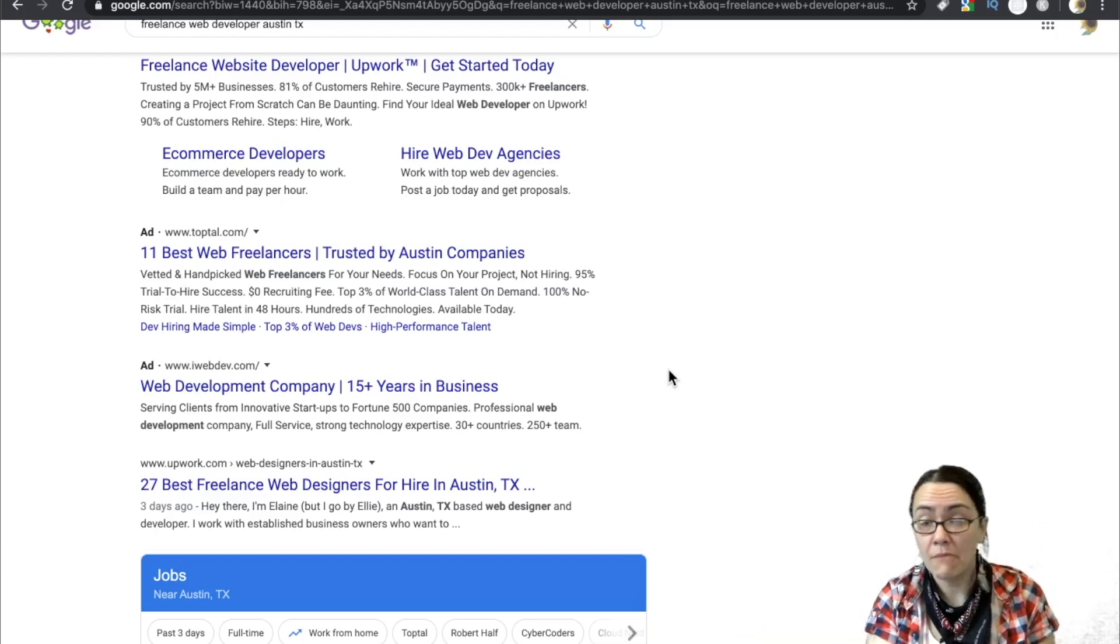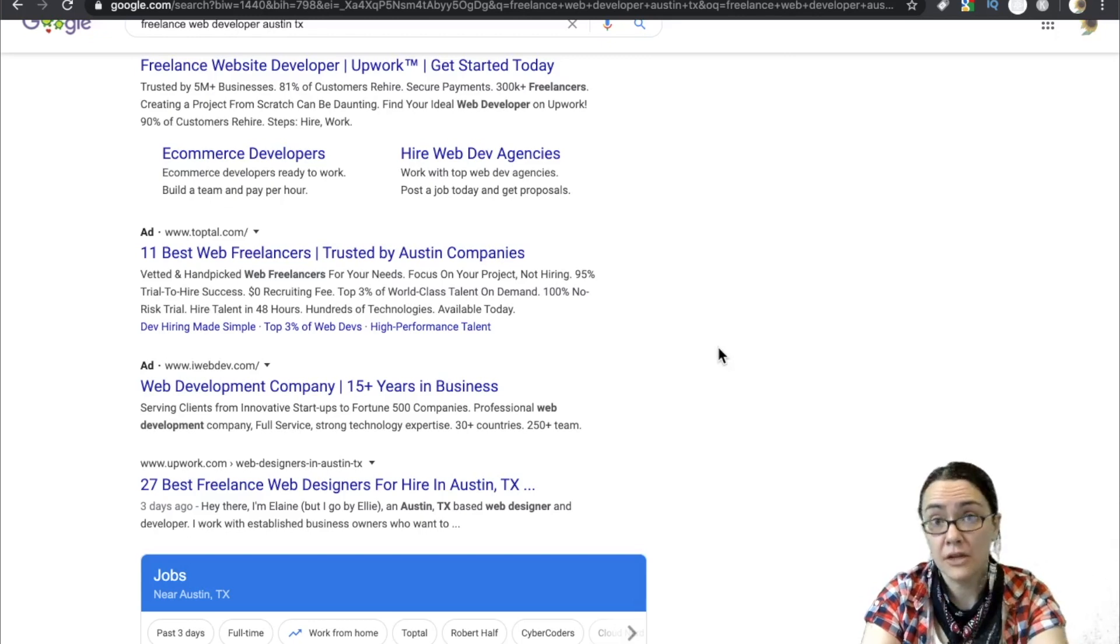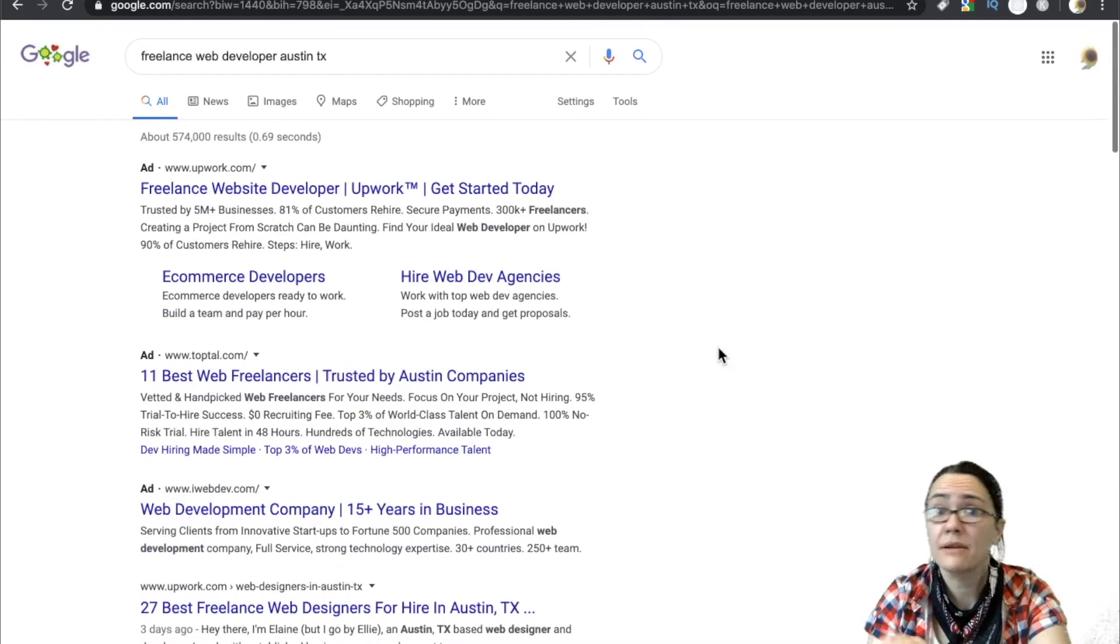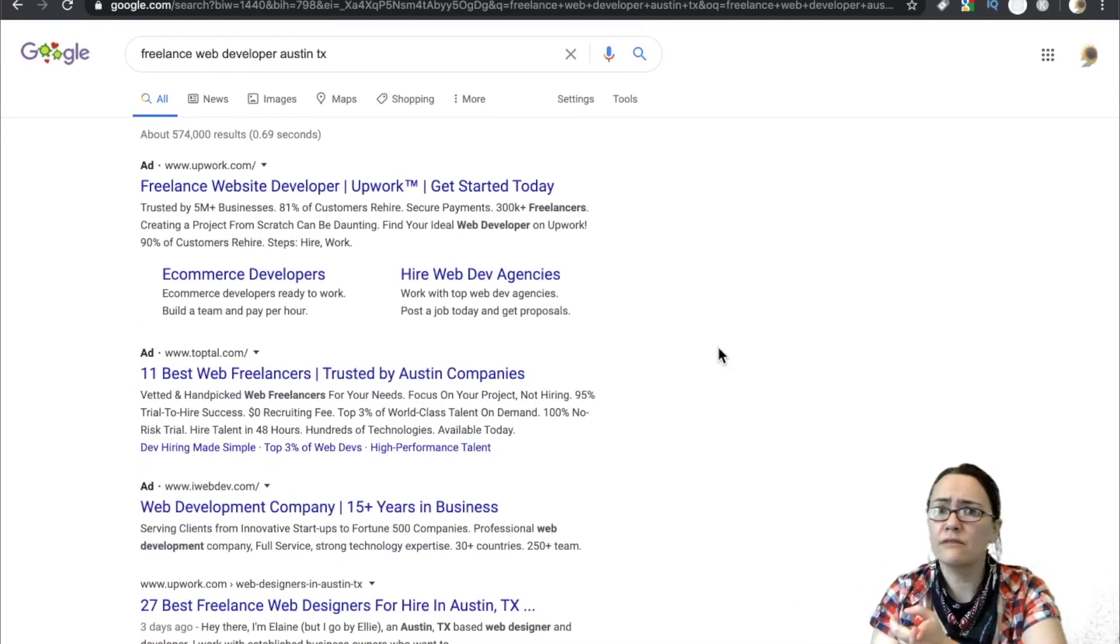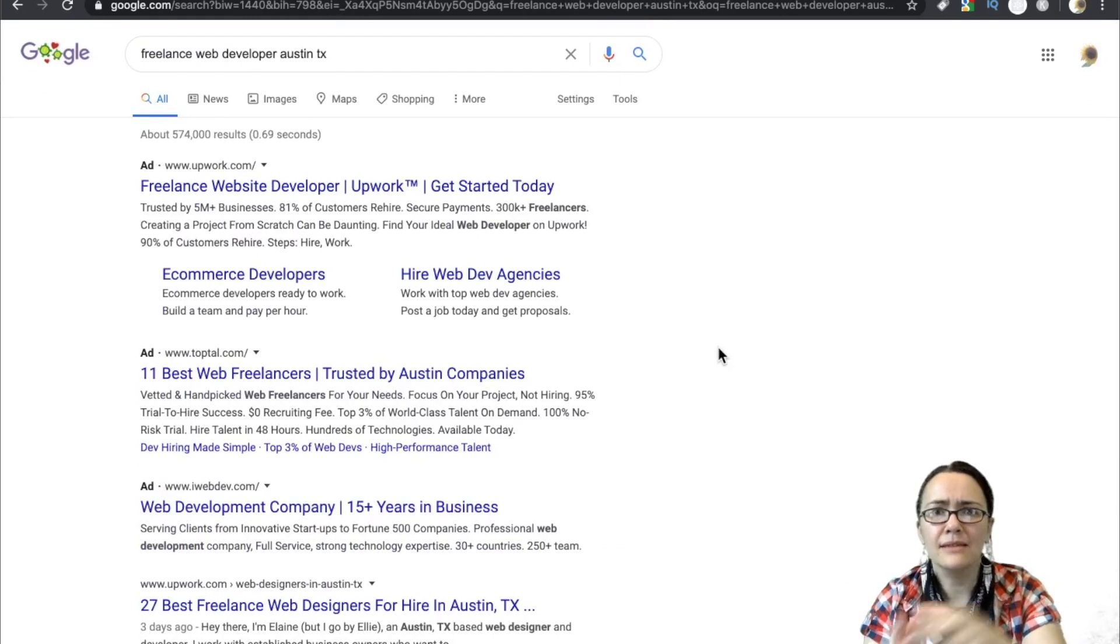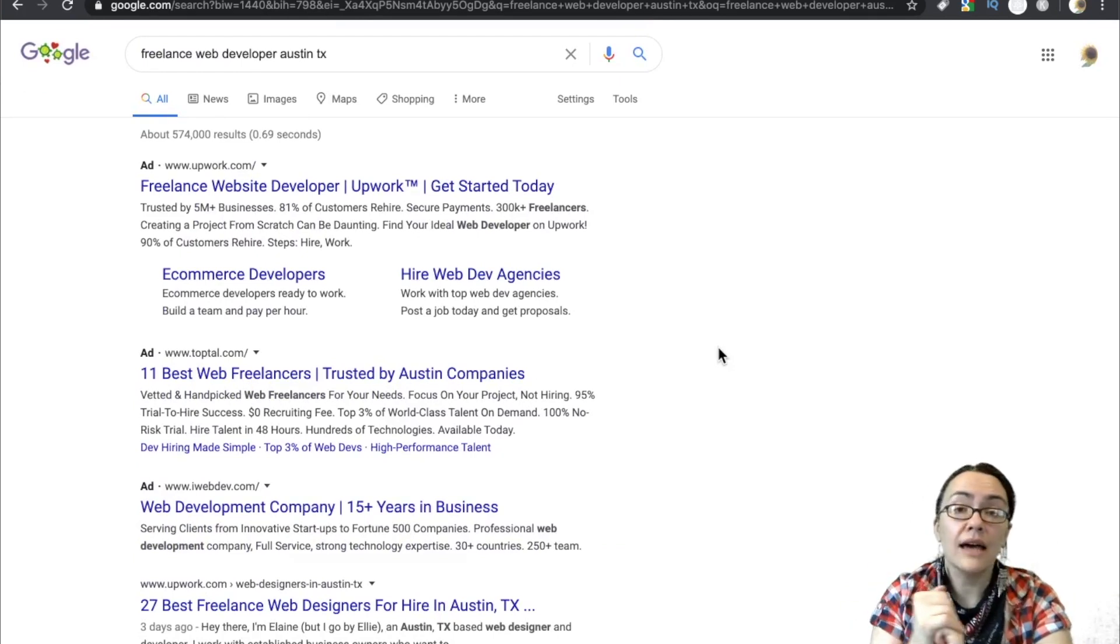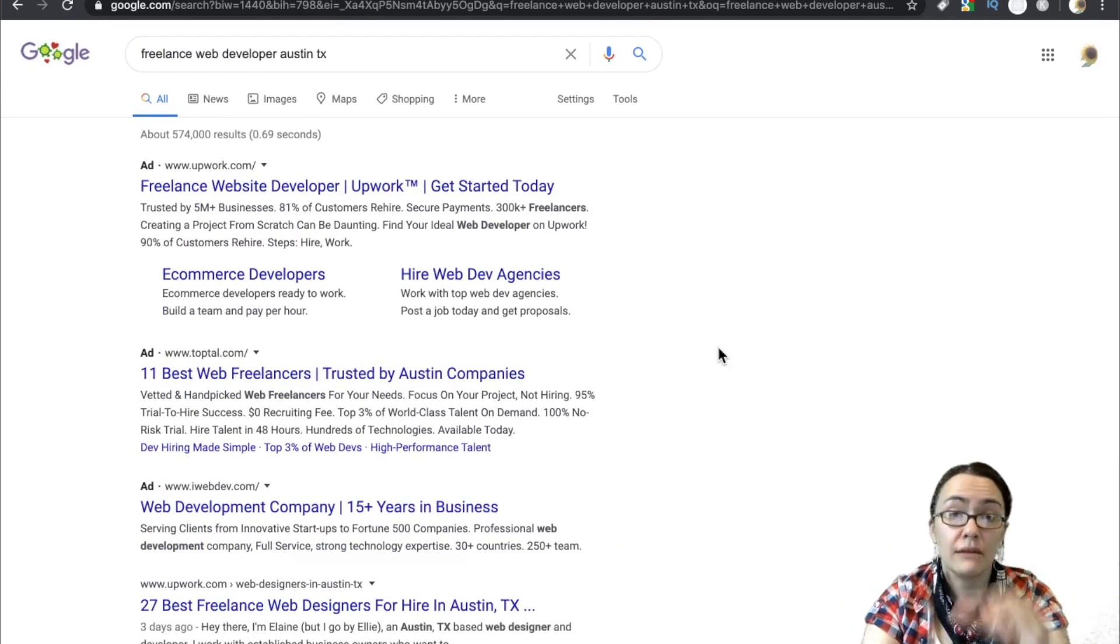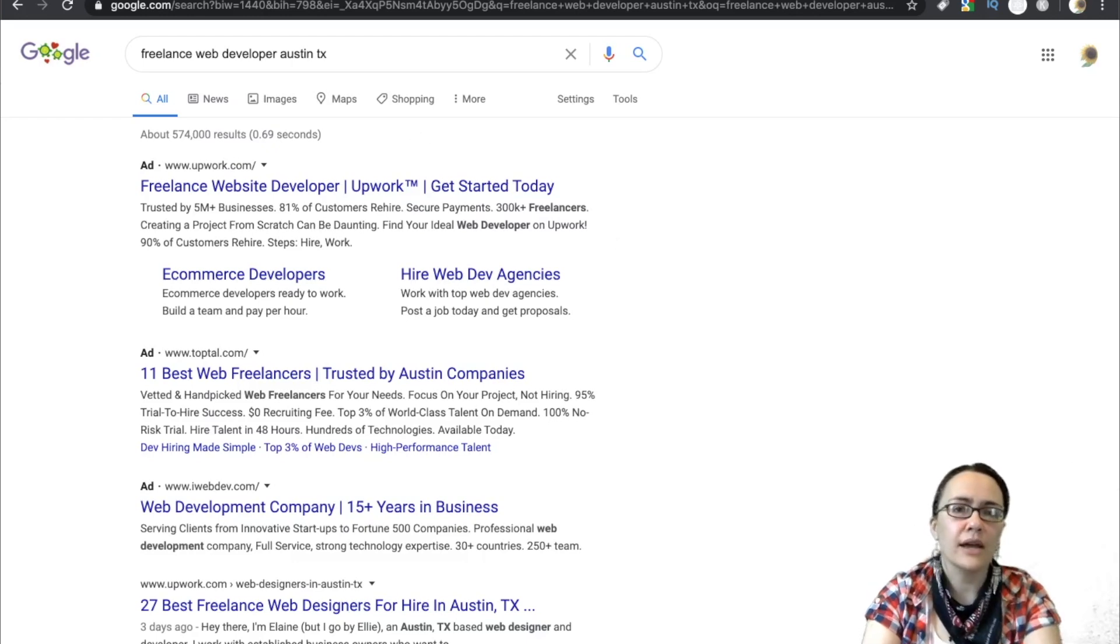Let's assume we're totally new to this. We have some web development skills. Maybe you've been playing around with WordPress. Maybe you do custom, full stack, whatever. Whatever it is you do. Maybe you even do Squarespace.